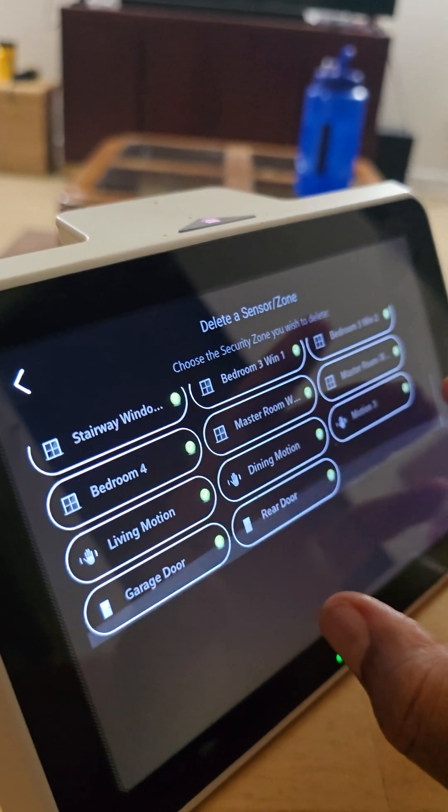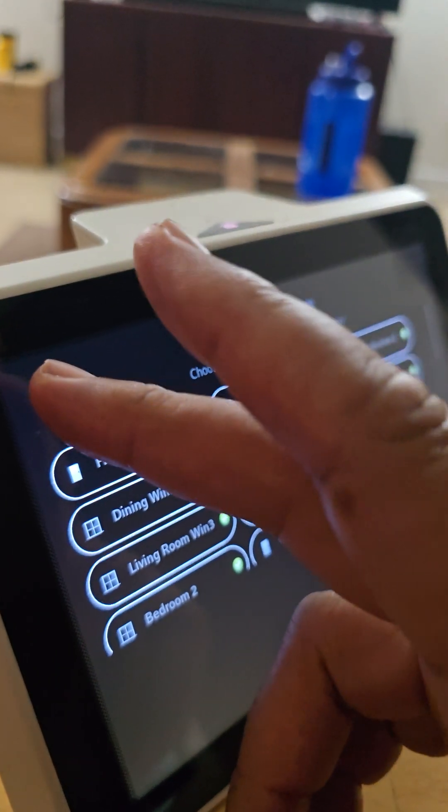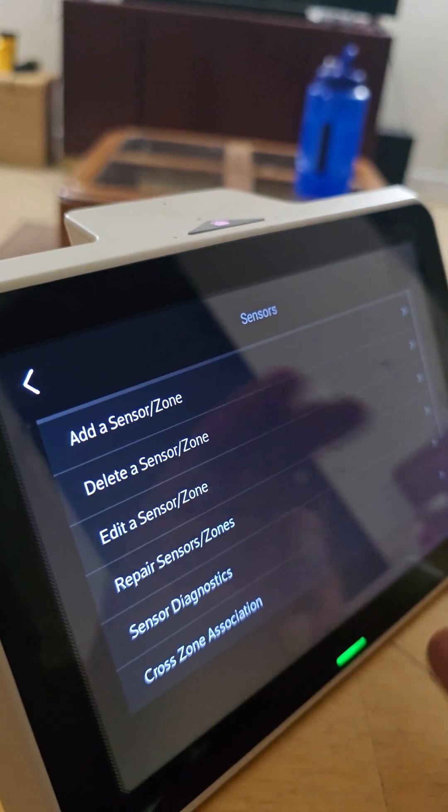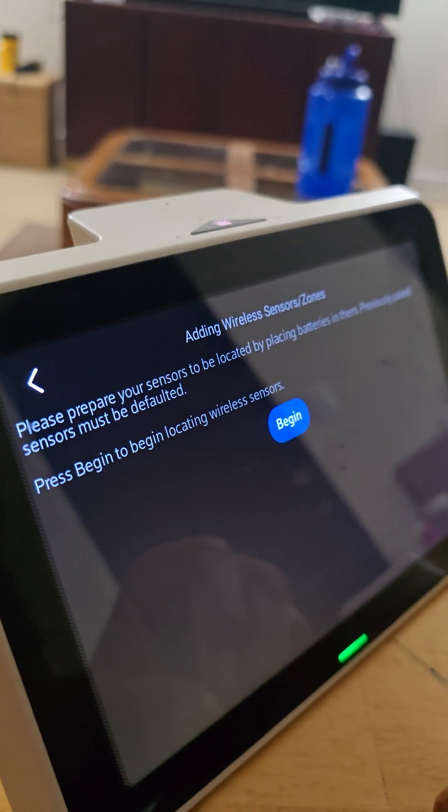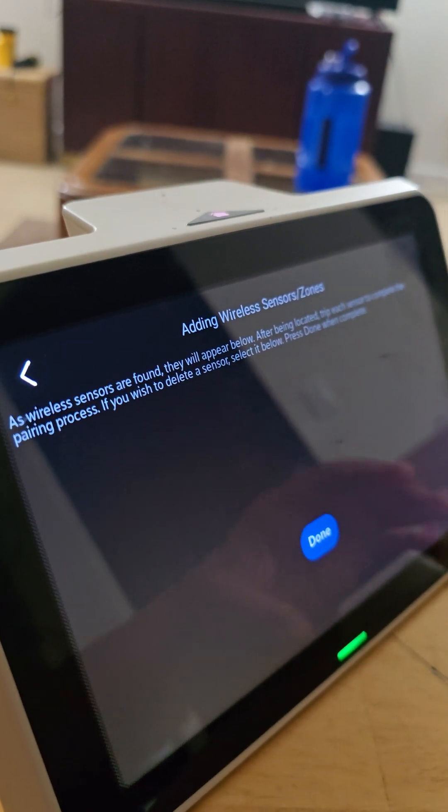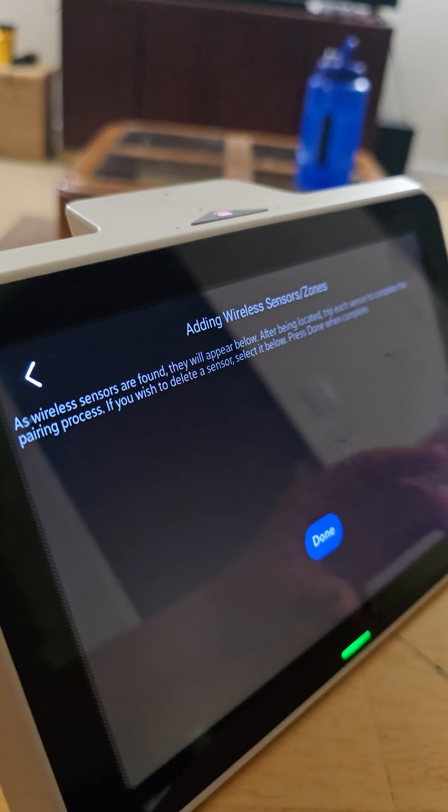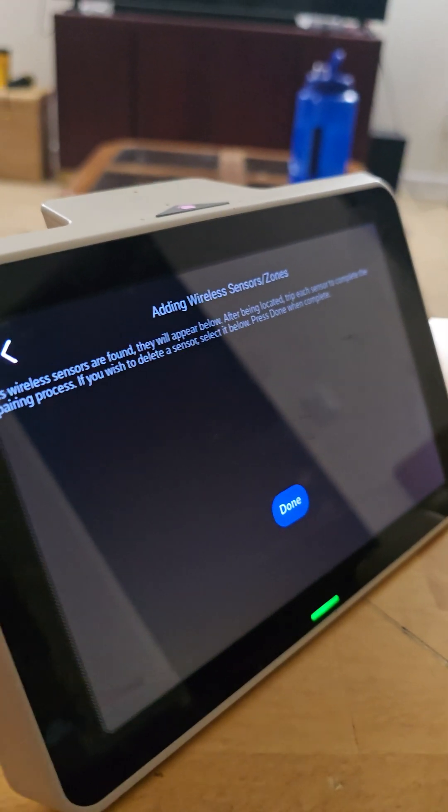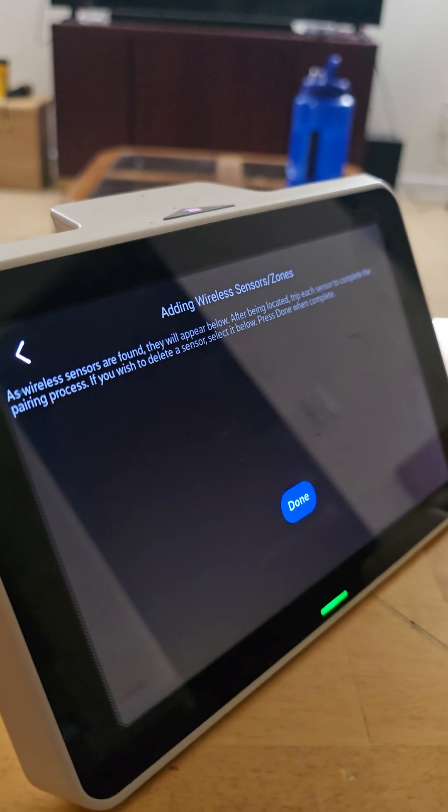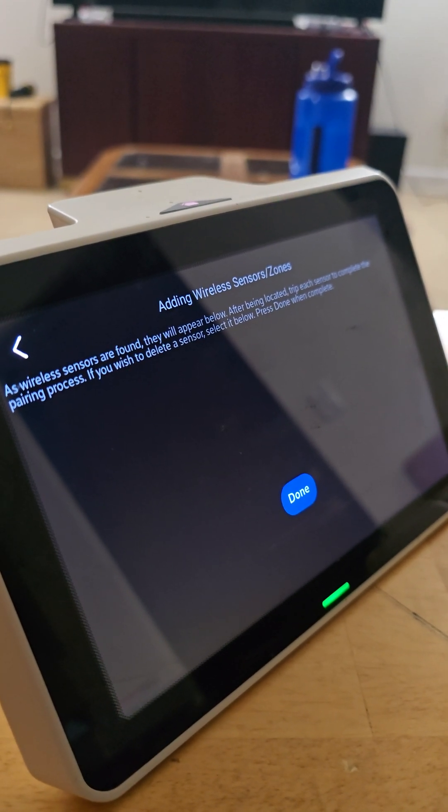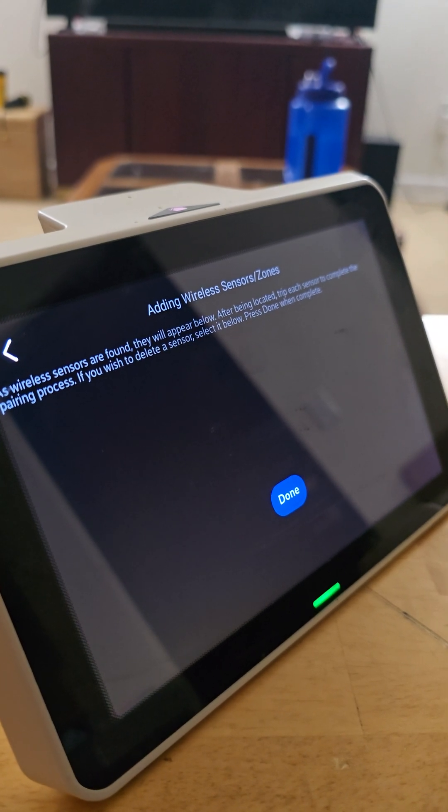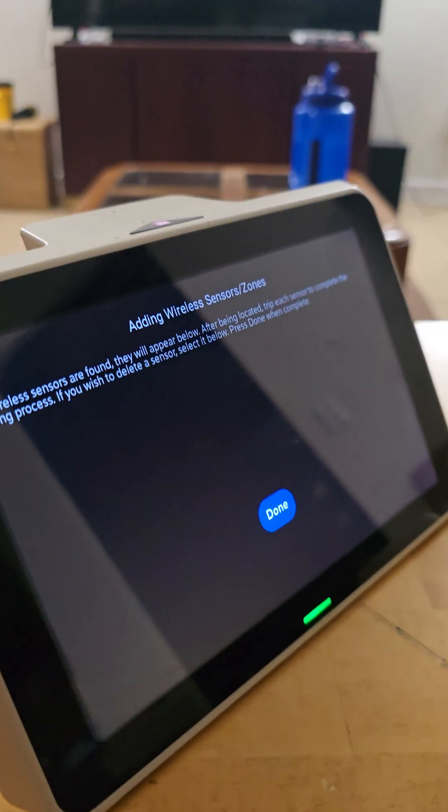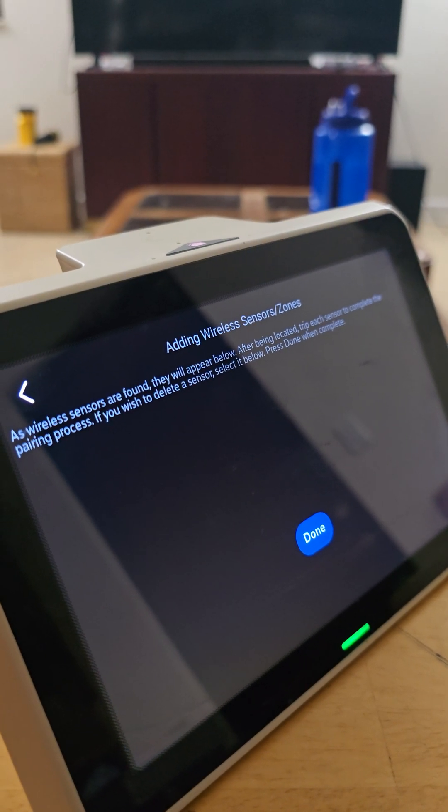Then I came out of there and went to add a sensor zone. You hit begin and it's basically going to look for any new sensors registering. Just give it a few moments. Oh wait, hang on a minute. I got to do something real quick and I'll tell you what I did.